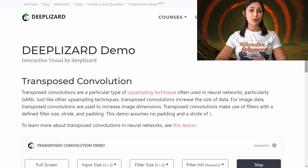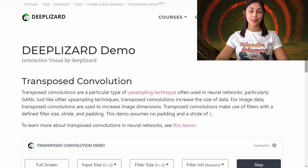Transposed convolutions are able to increase the size of data through the use of filters. When transposed convolutions are used within a neural network, the filter values are learned by the network during training. We have an entire episode dedicated to full coverage of transposed convolutions, so check that out for further detail.